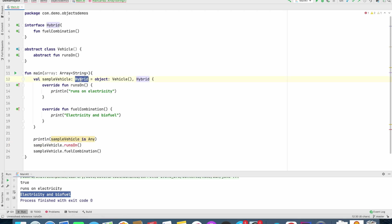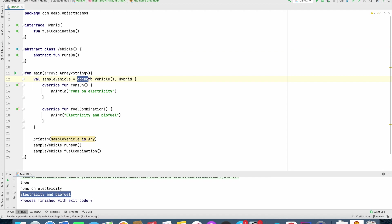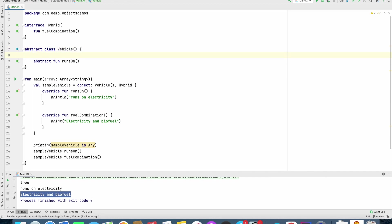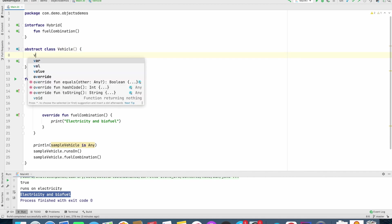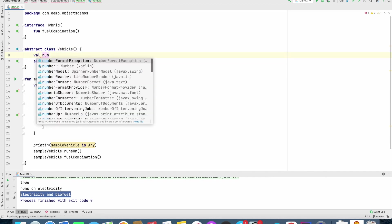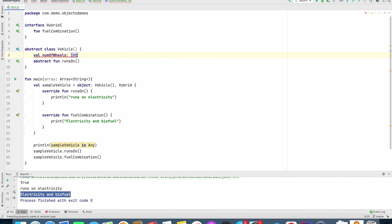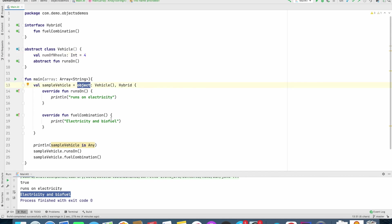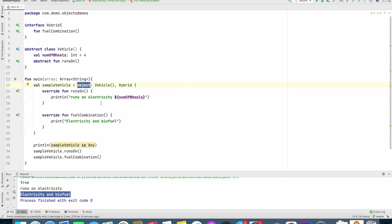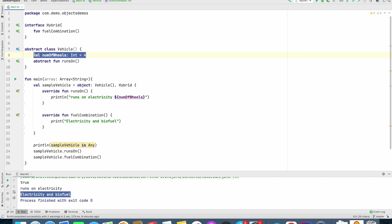You might have a question whether this particular object that we are creating here, that object expression, can it access any instance variables that might be available in the class that it is extending. So what I mean to say is, let's assume that I have a val numberOfWheels of type int set to 4. Now, can I access this numberOfWheels inside the object? Well, the answer is you can, because at the end of the day, this object is basically a subclass of vehicle, and it can access whatever that you might have defined here in the superclass that it is extending.